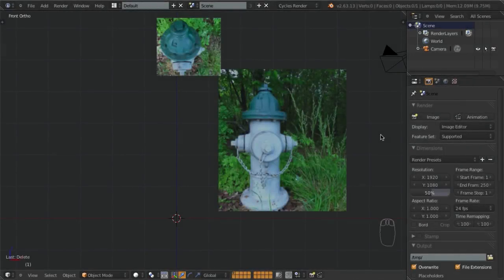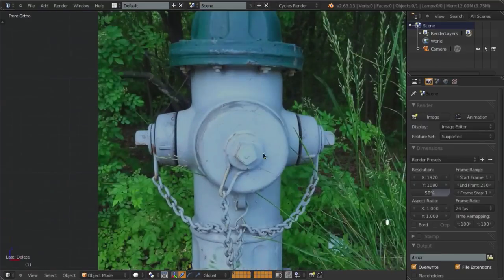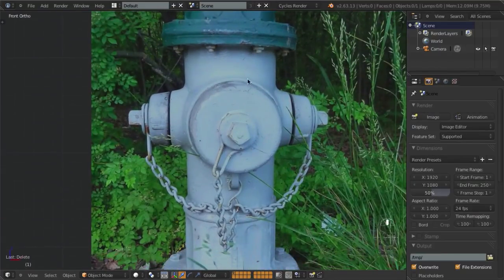To get started on the high poly version first, I've already got my scene set up with our background images placed. I've got one top view and one kind of side view to get us an idea of what exactly we're going to be doing.